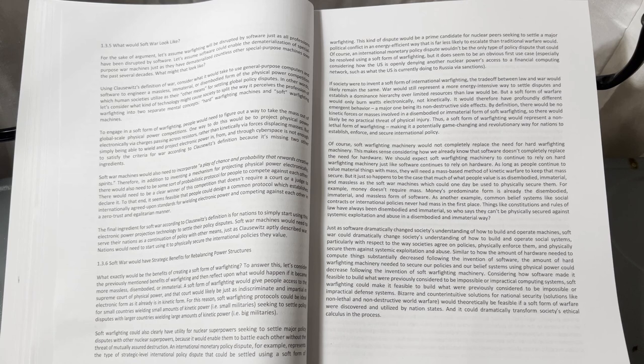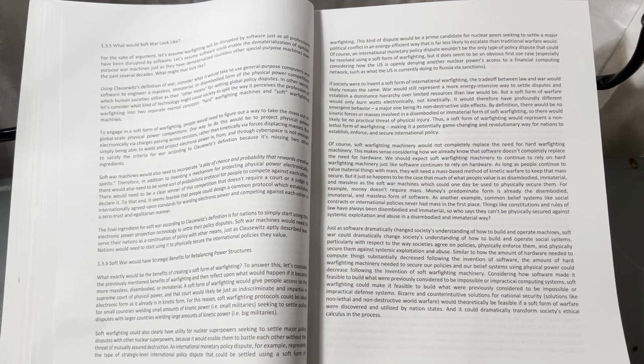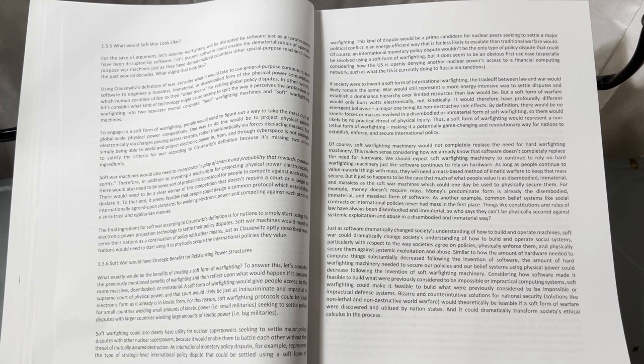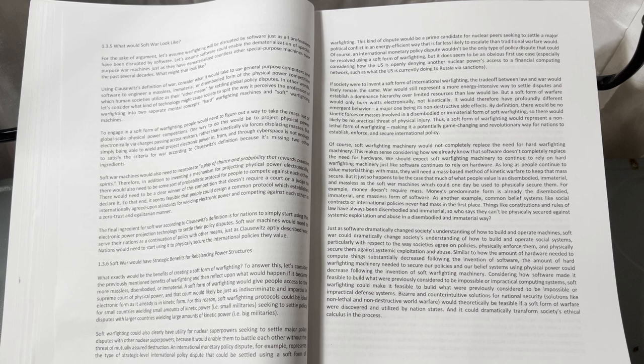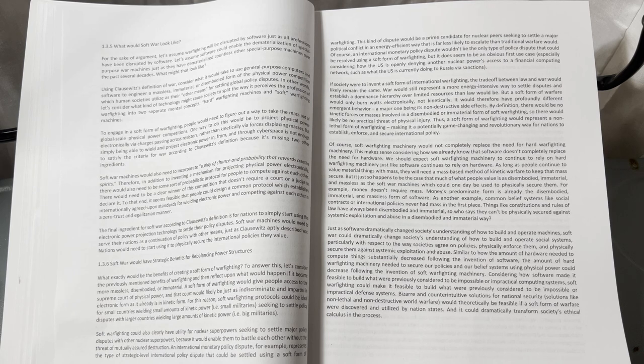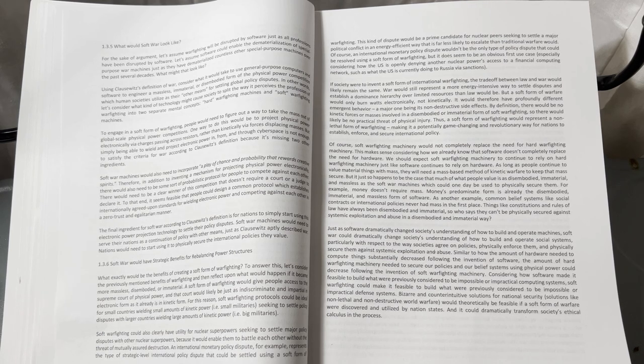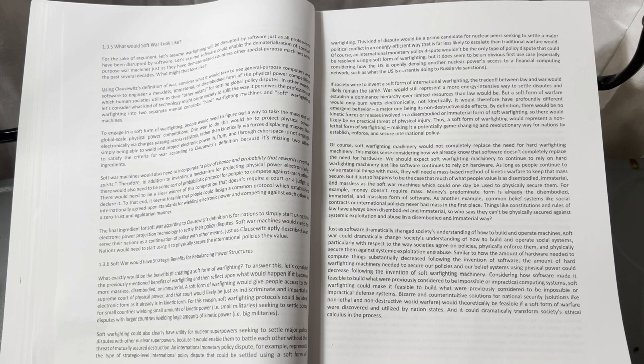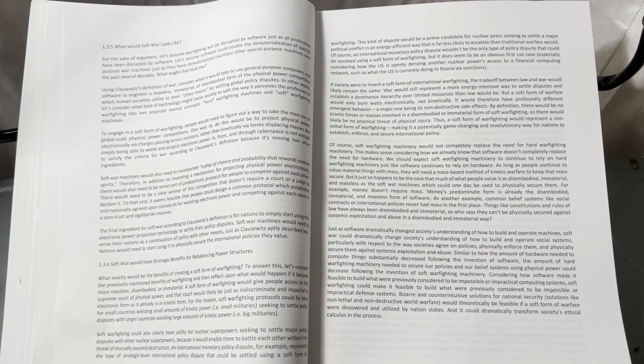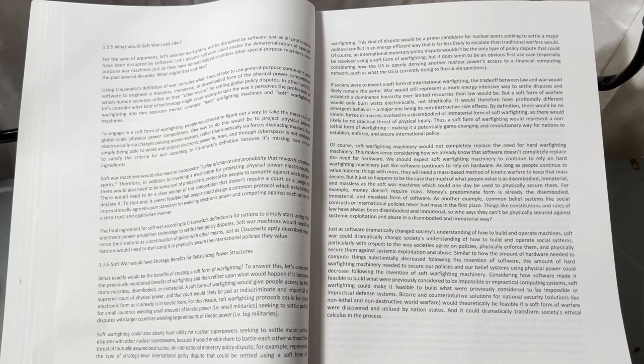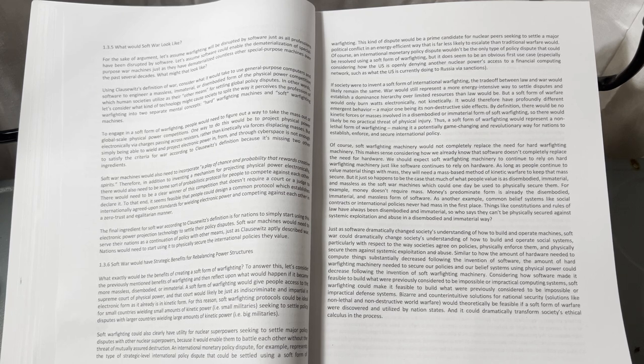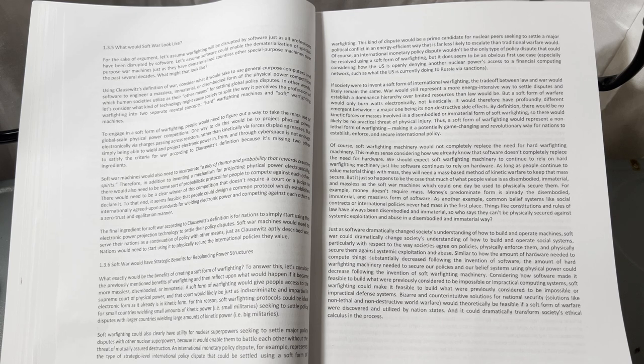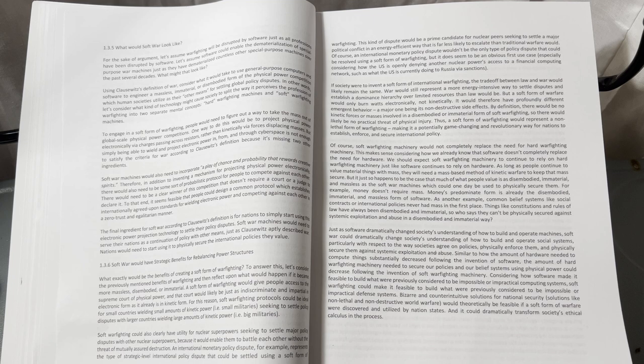But a soft form of warfare would only burn watts electronically, not kinetically. It would therefore have profoundly different emergent behavior, a major one being its non-destructive side effects. By definition, there would be no kinetic forces or masses involved in a disembodied or immaterial form of soft warfighting, so there would likely be no practical threat of physical injury.